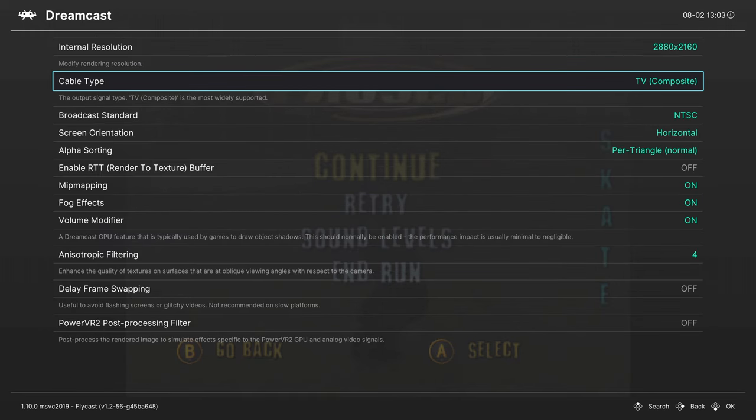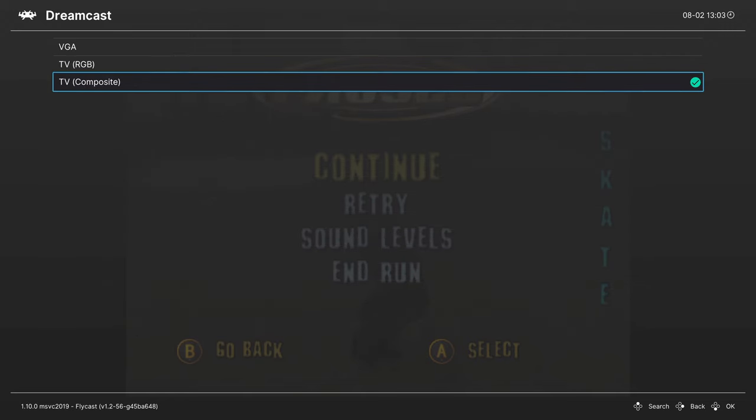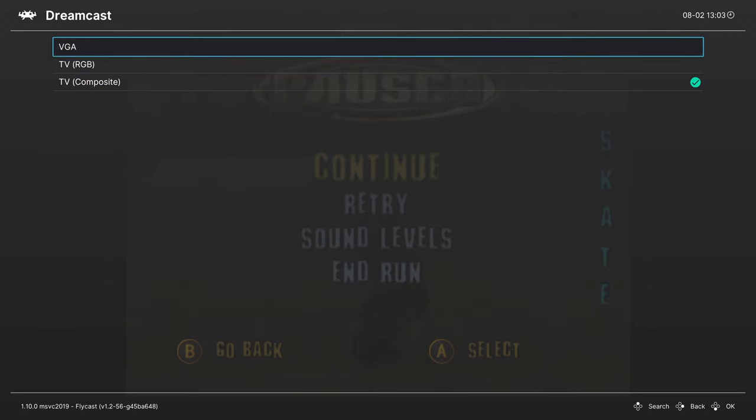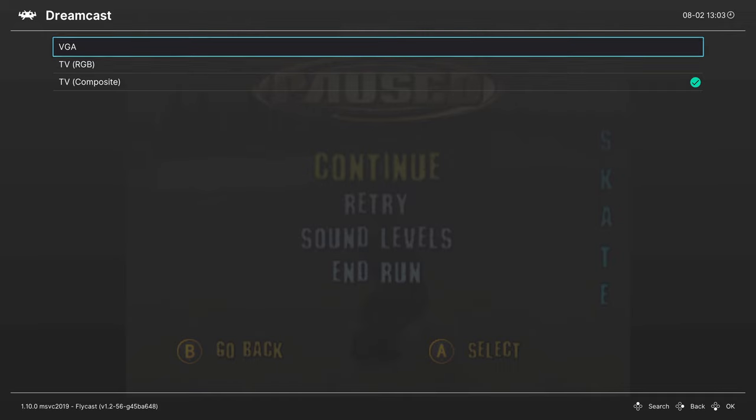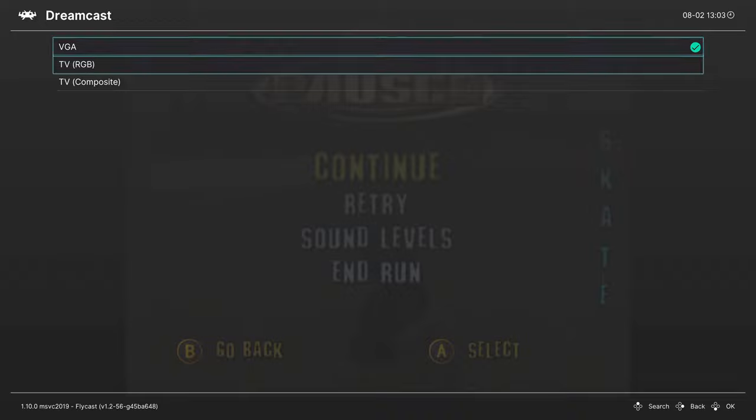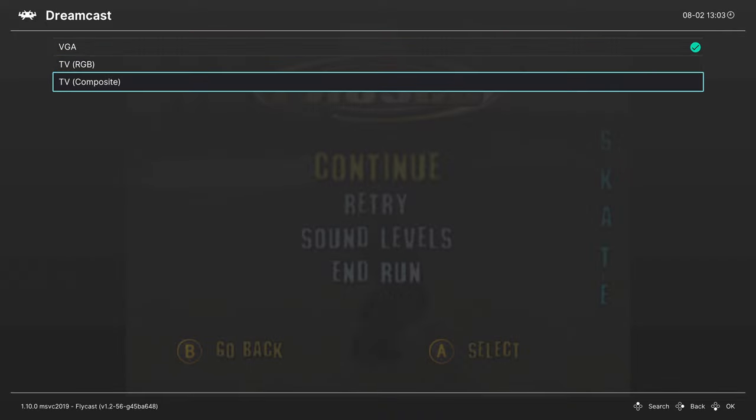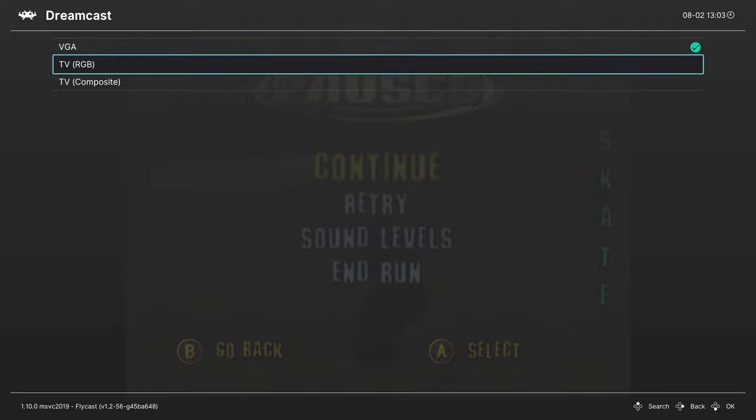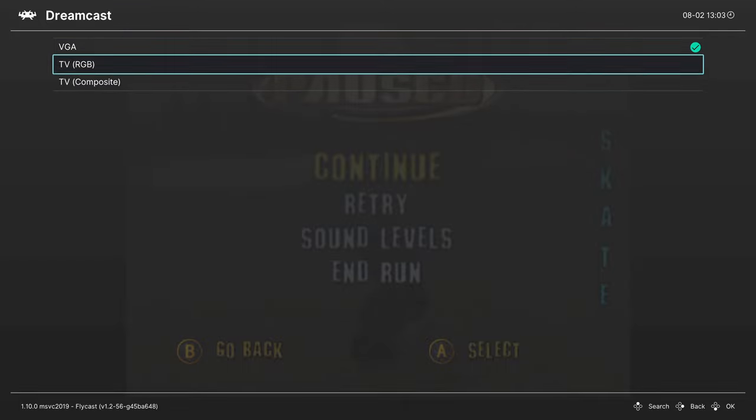Next up, Cable Type. This is actually a really useful option to know for specific games. If you want to have progressive scan on your games, you're going to want to set it to VGA. Not every Dreamcast game supported VGA output, so you're going to need to leave it on TV composite, or there are certain games that require to be set to TV RGB. So do be aware of that as you begin playing.